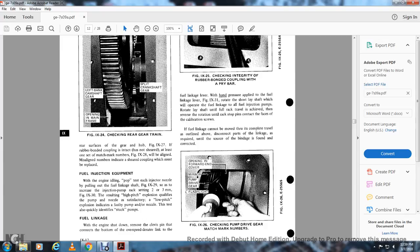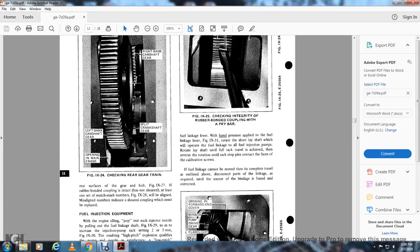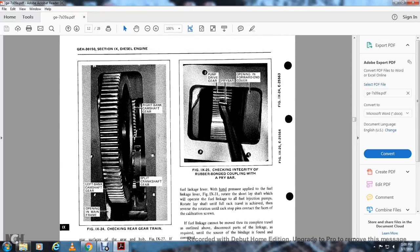Fuel injection check: With the engine idling, perform a pop test on each injector nozzle by pulling out the fuel linkage shaft (figure 9-29) so it excludes the engine pump. Reseating of 2 to 3 millimeters (figure 9-30) results in a higher-pitch explosion, qualifying the pumping nozzle. A low-pitch explosion on the side effect indicates a faulty pump or nozzle. This test also quickly identifies stuck pumps. Fuel linkage: With the engine shut down, remove the clip at the bottom of the over-speed deraider link to the fuel linkage lever (figure 5-29/9-25).